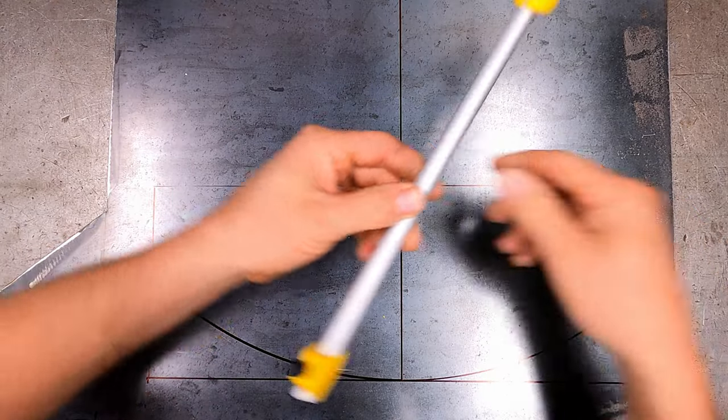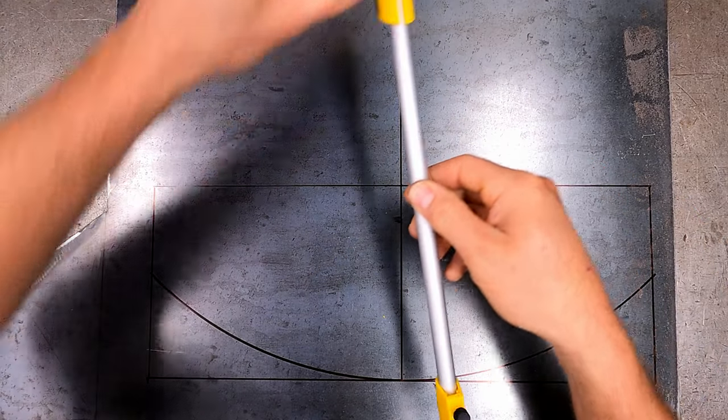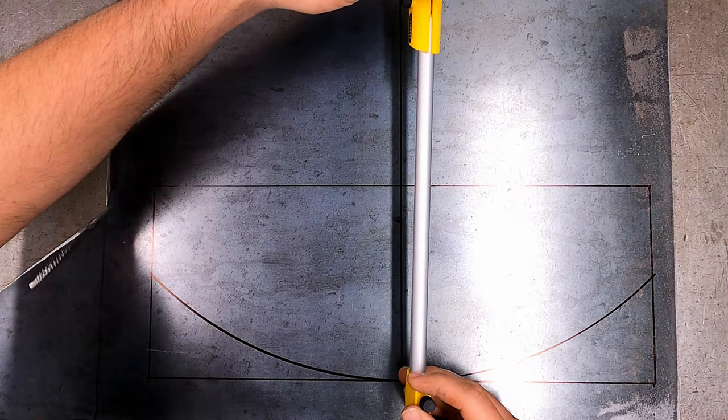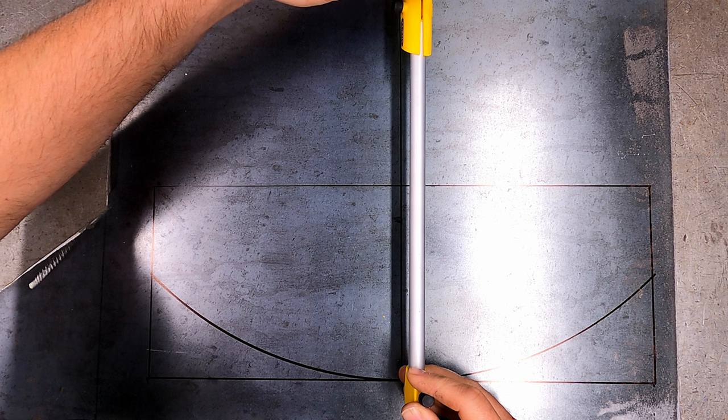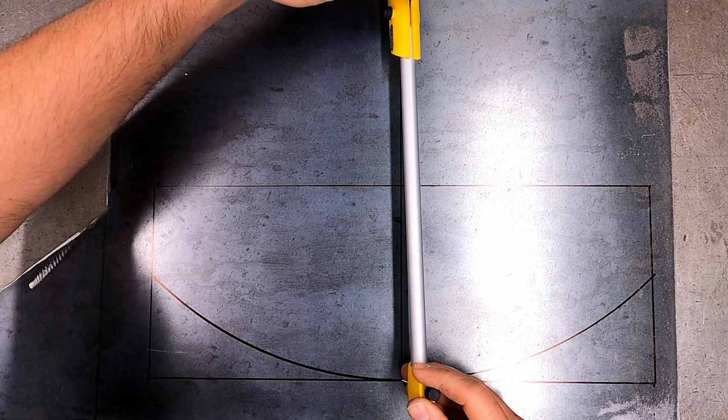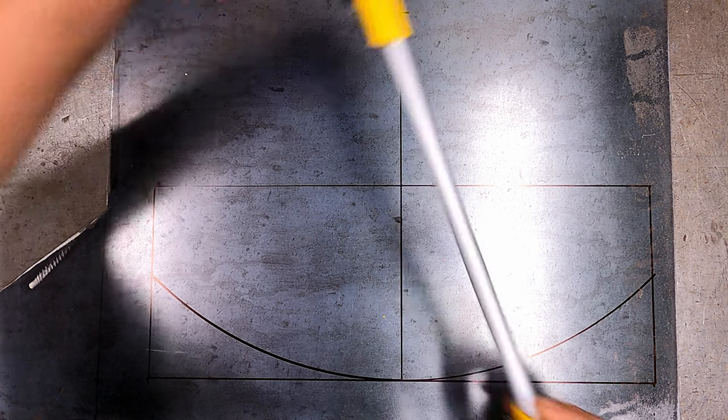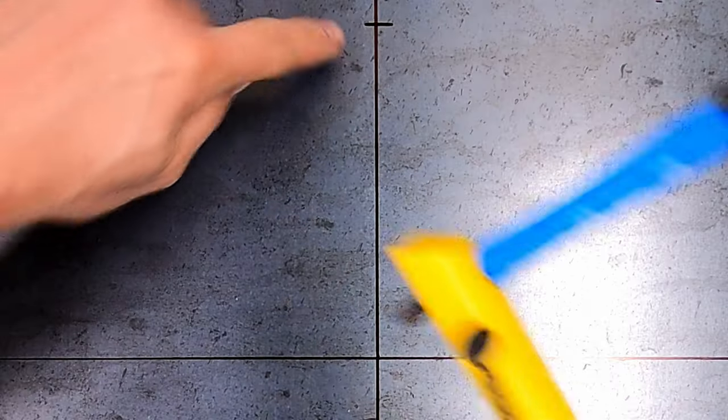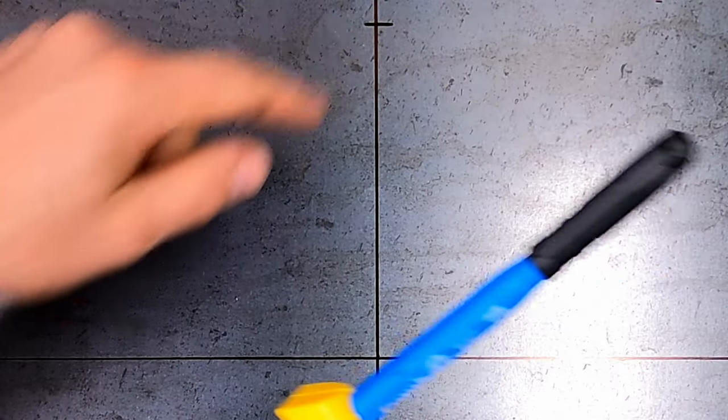Spin the circle drawing tool around and mark the pivot point's location at the top.